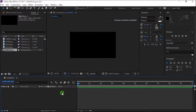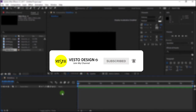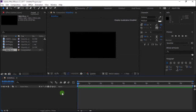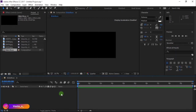Before we move on, please subscribe to my YouTube channel and click the bell icon beside it, so you will be notified when we post a new video. That being said, let's continue.